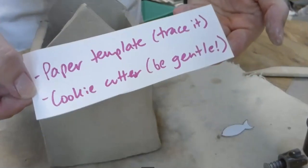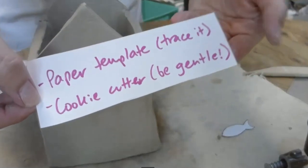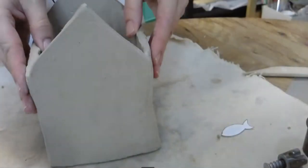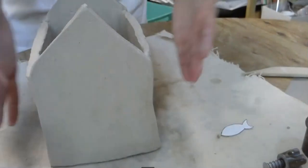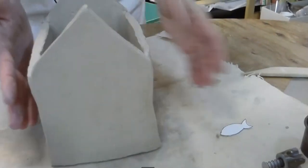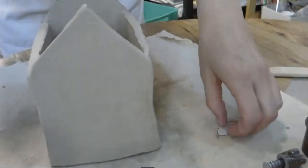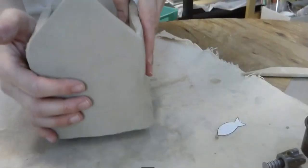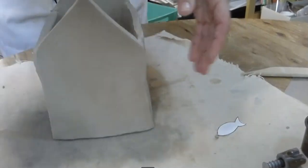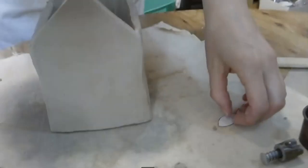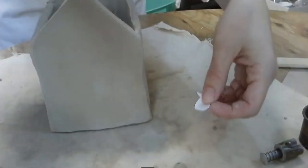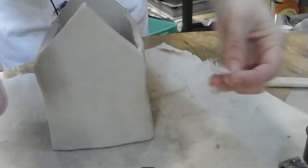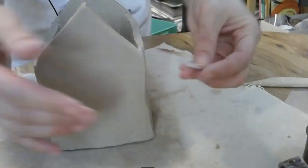You can either use a paper template and just end up tracing it. Or you can use a cookie cutter. However, when you're cutting through the wall, you need to be gentle. Even though your clay is going to be leather hard, we don't want to push the wall in. We don't want to destroy what you've done. So if I want to use this paper template, again, we don't have a roof yet. So don't worry about the roof.